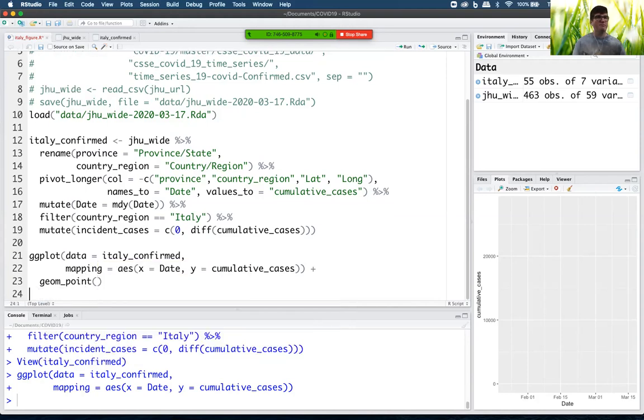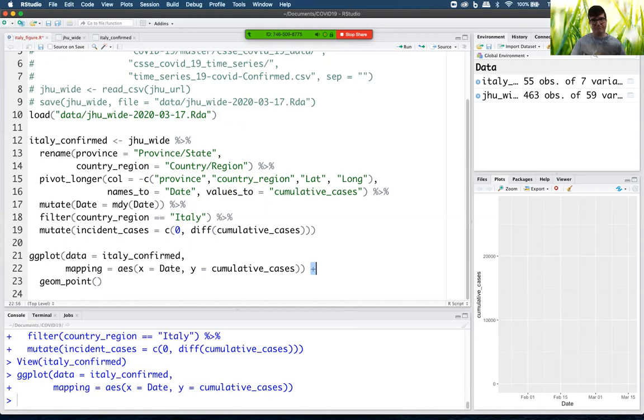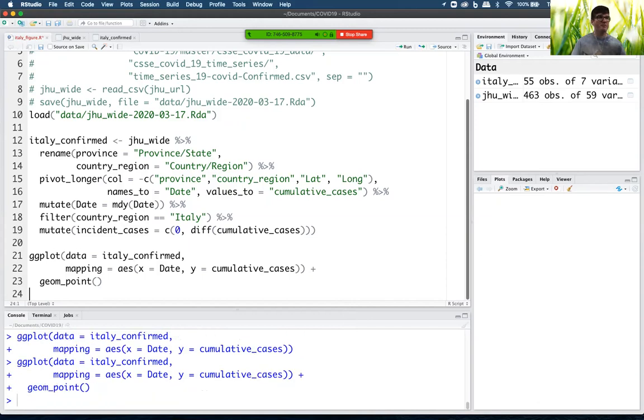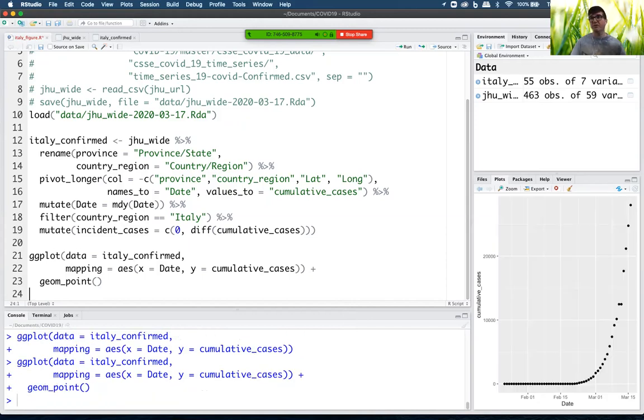And so we do this by using functions that start with geom underscore for geometric object. And in this case, we're going to use geom point. It's a function. So it's got those two parentheses after it. And like a pipe, we use the pipe to pipe data from one function to the other. In ggplot, we use a plus. That looks like exponential growth.